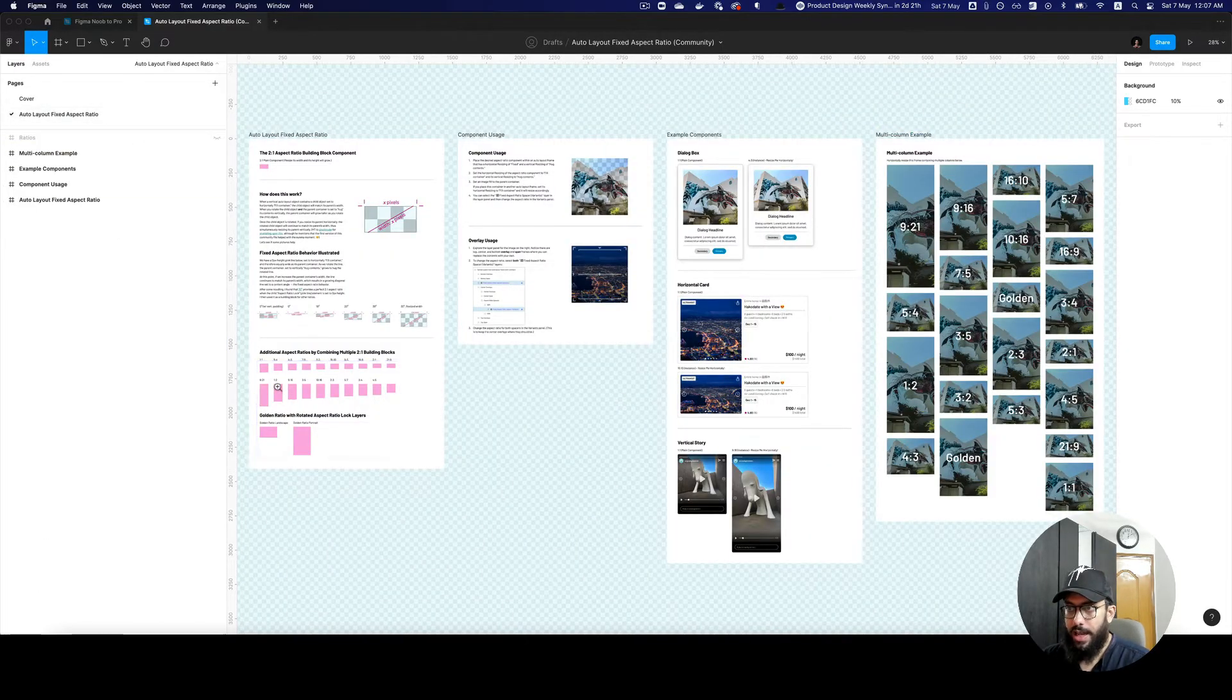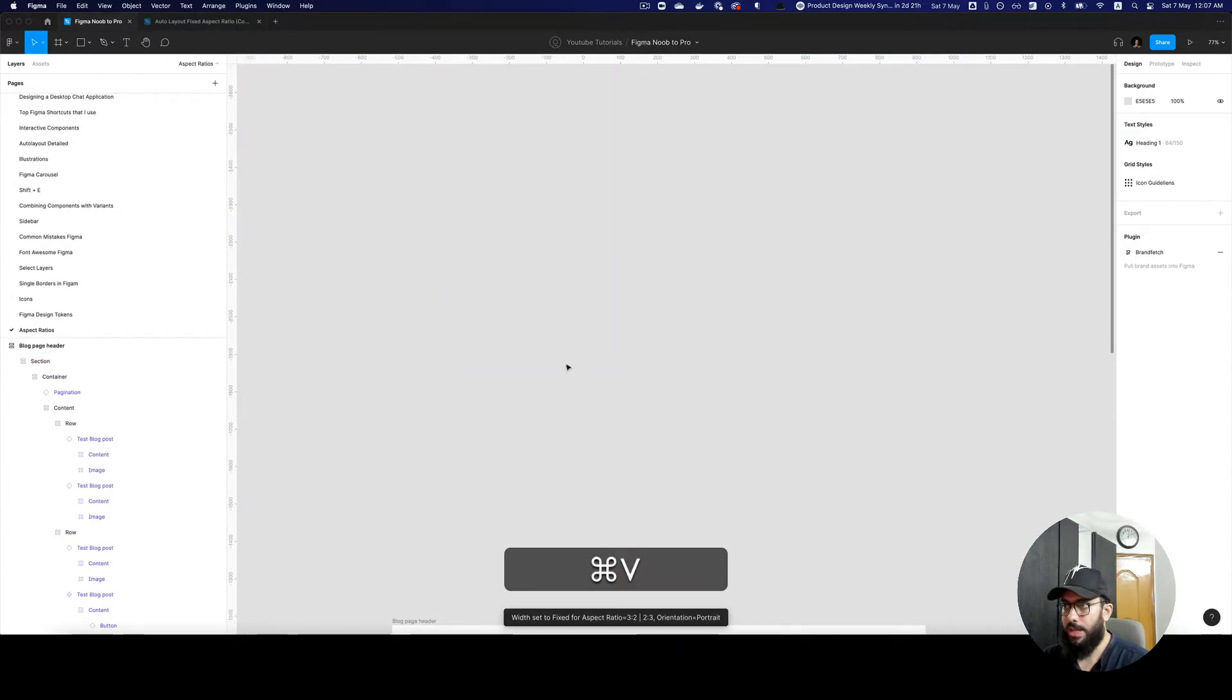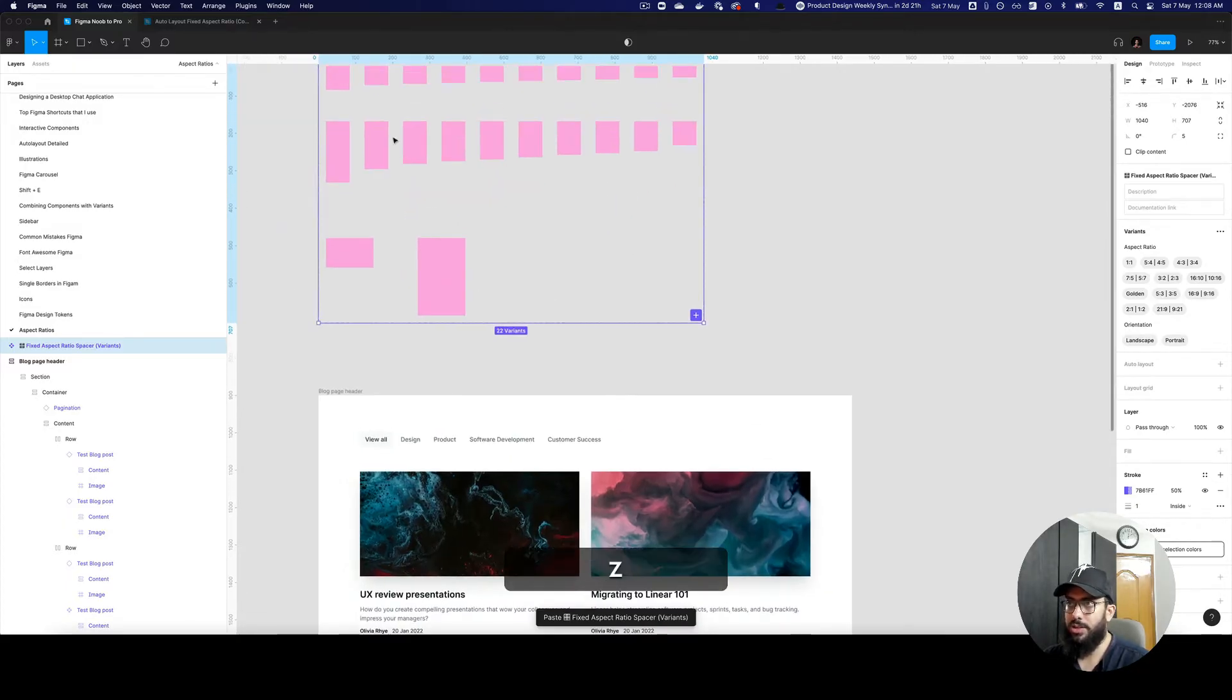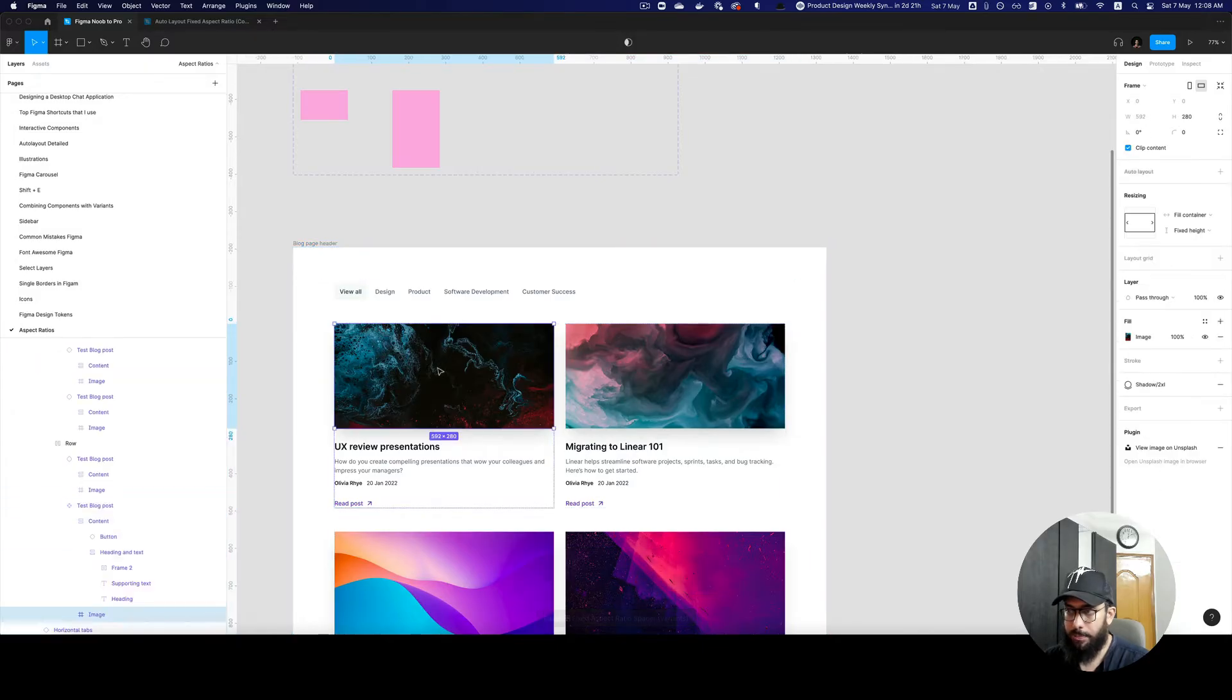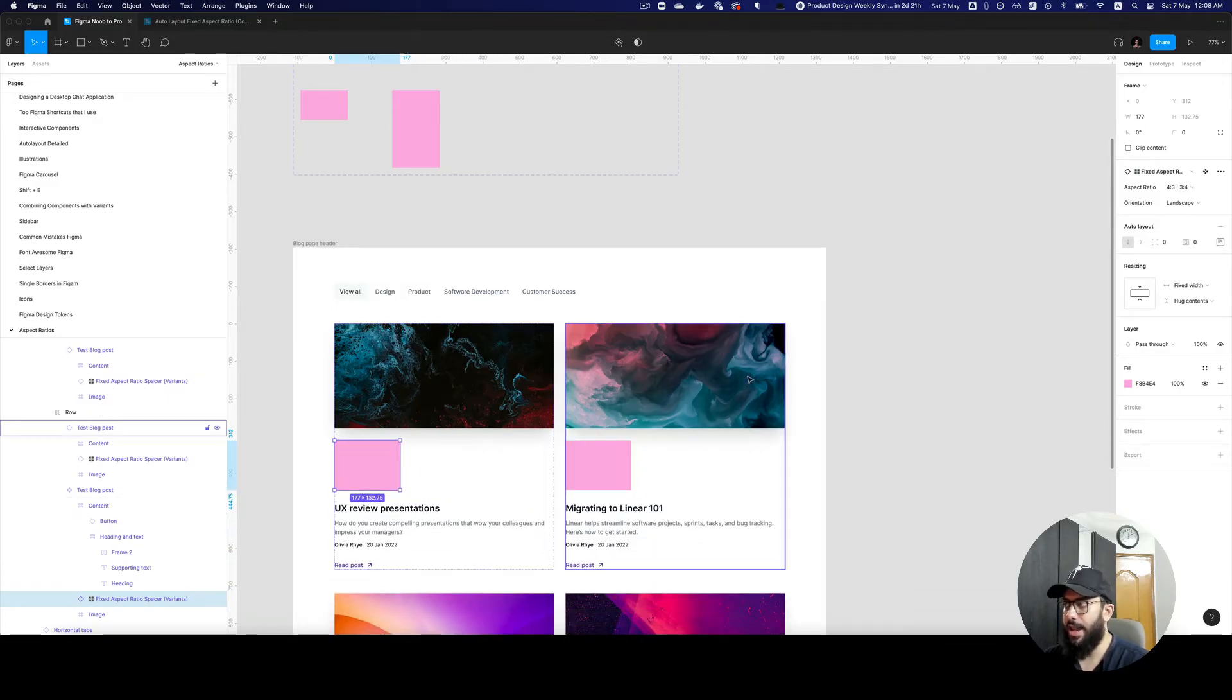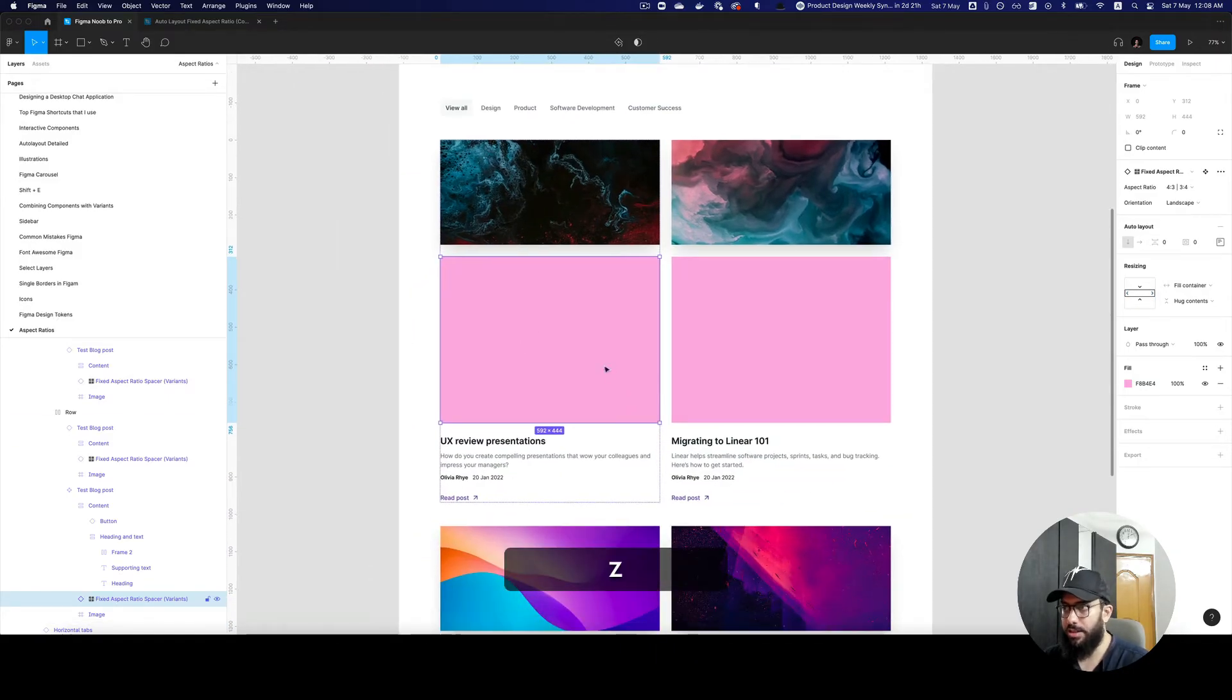I'm just gonna copy them. You can paste them in your design system file and publish them, but since I have them here I don't have to. I'm gonna paste it here. Now as you can see, if I resize it the ratio is being maintained. Since this card sits within an auto layout, I can fill container and it automatically takes up the width and adjusts the height.